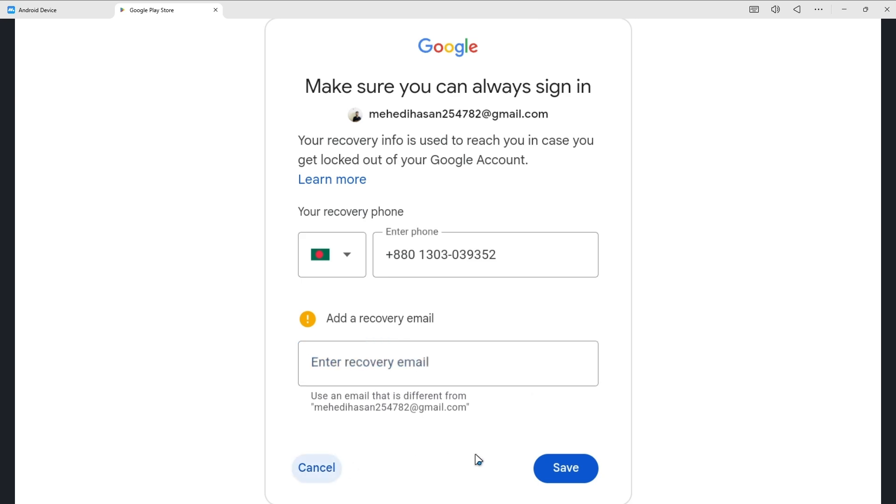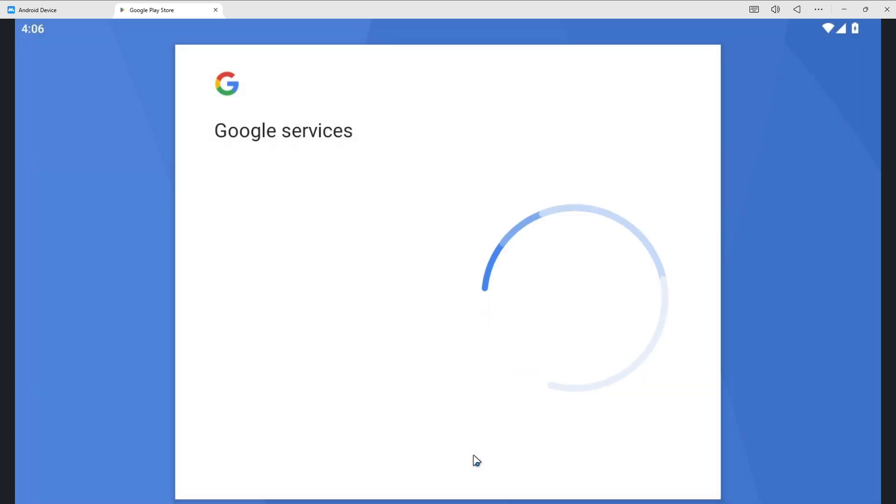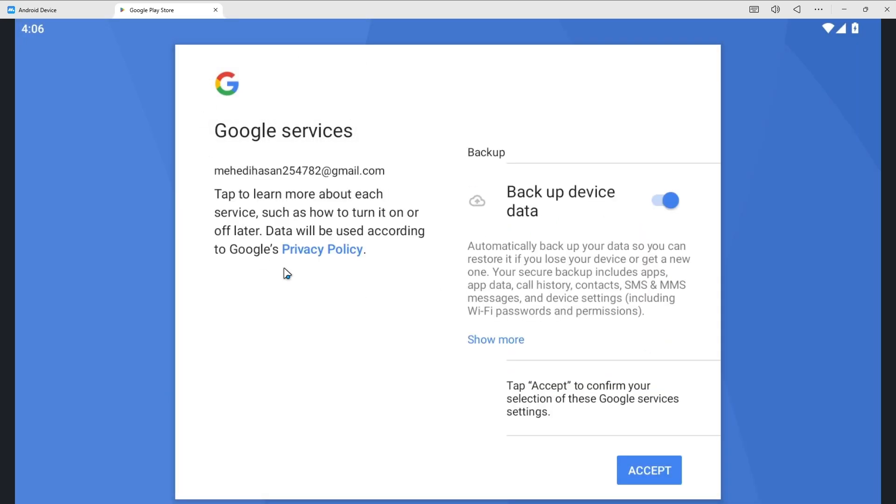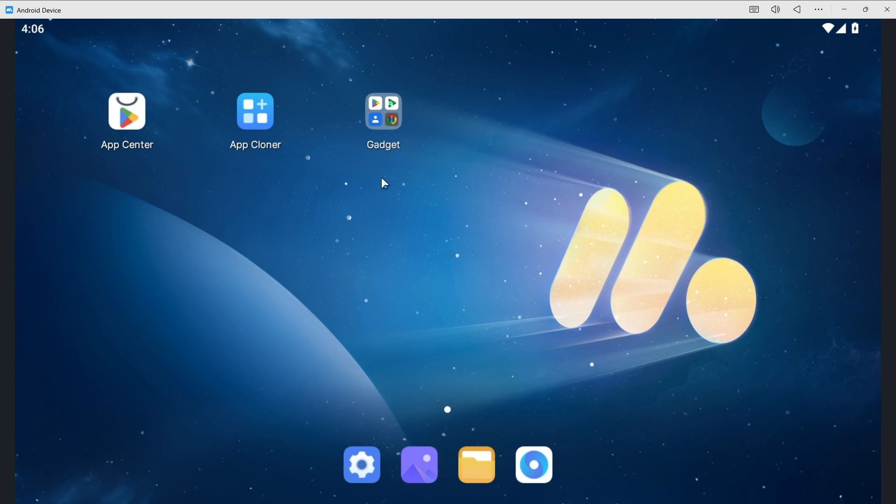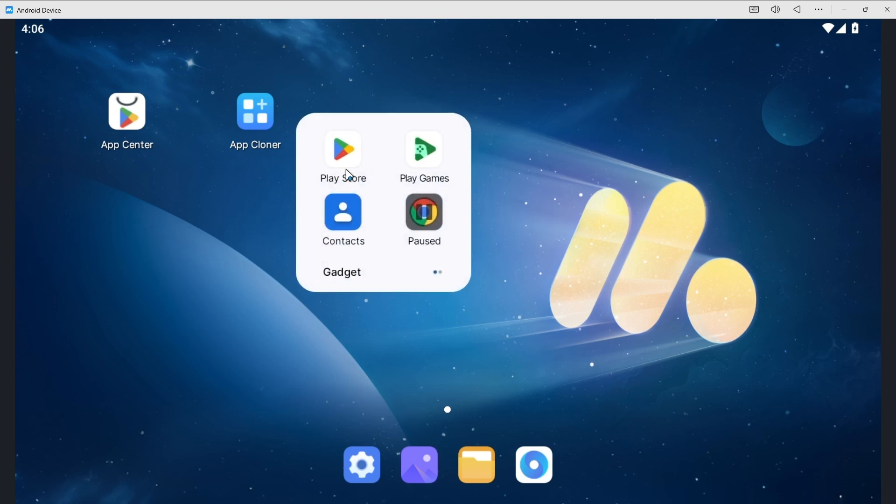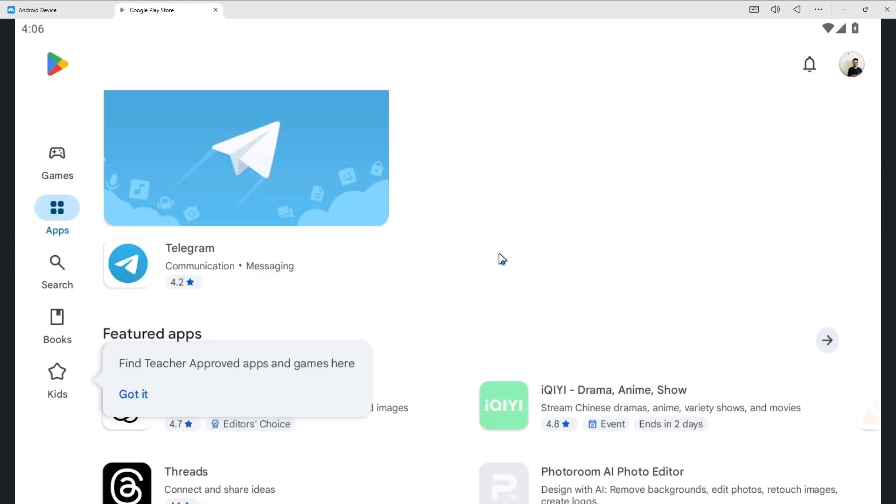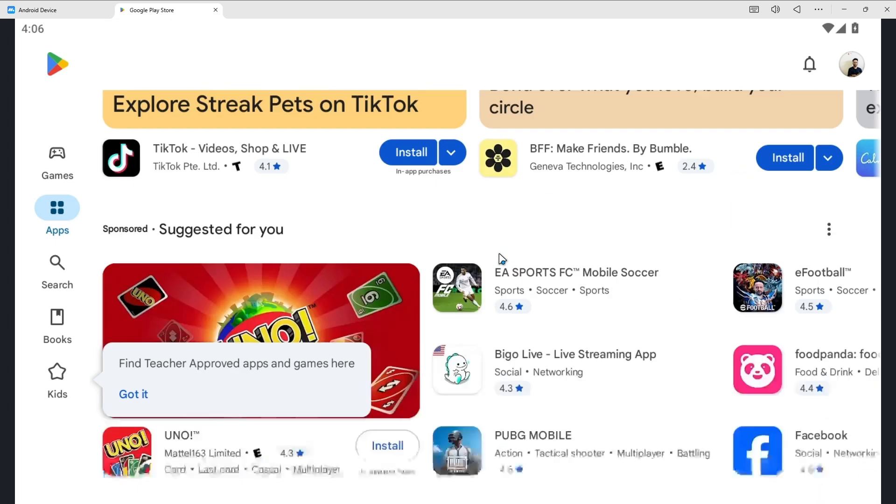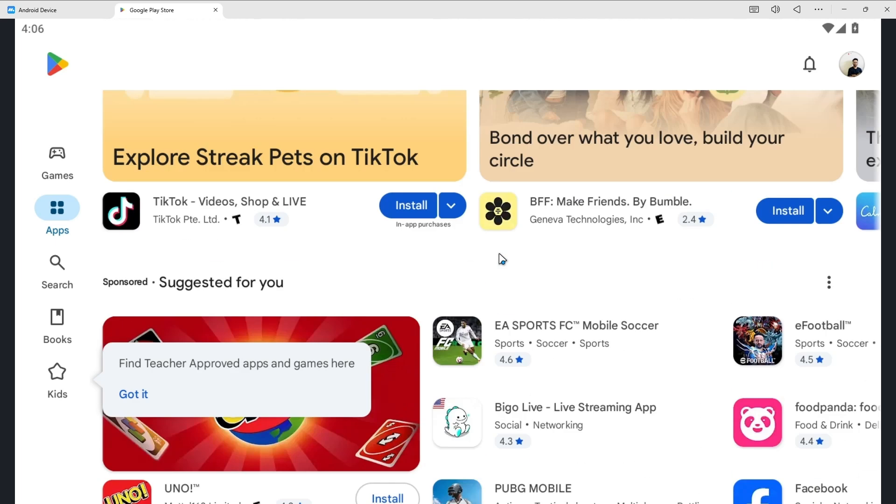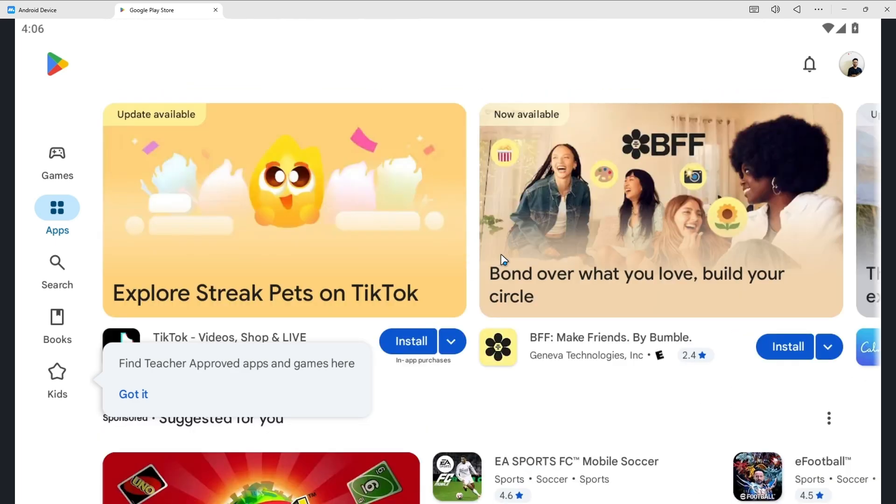And we can simply cancel it and I accept the terms in the license agreement. And our Play Store is rightly opened. So now we can download any of our choice games and apps.